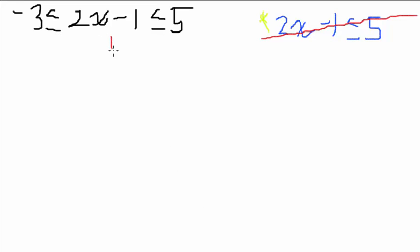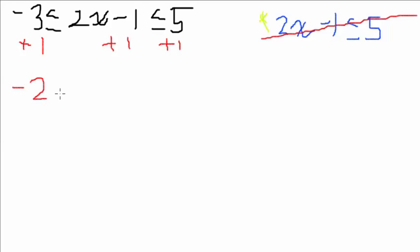So we're going to want to add 1, right? Add 1 to here to cancel this. Add 1 because what we have to do to one side, we have to do to the other two. And so we have negative 2 here, which is less than or equal to 2x, which is less than or equal to 6.